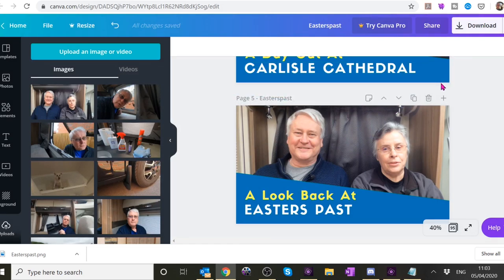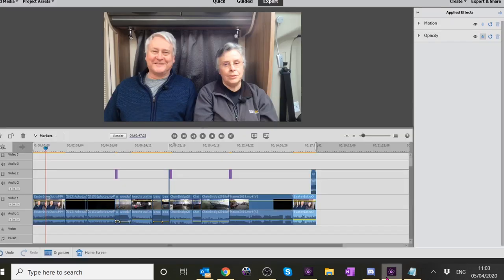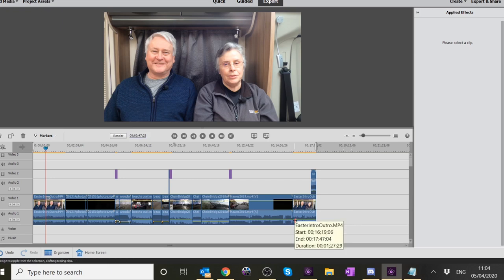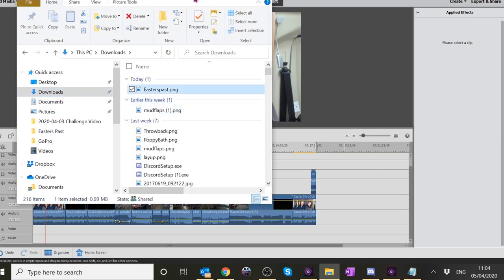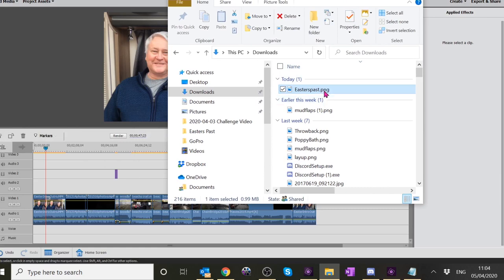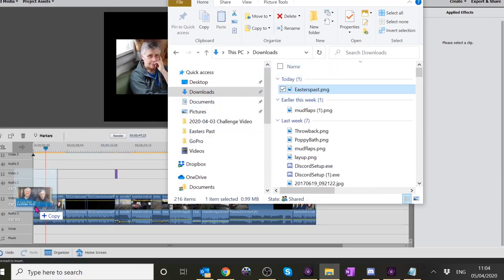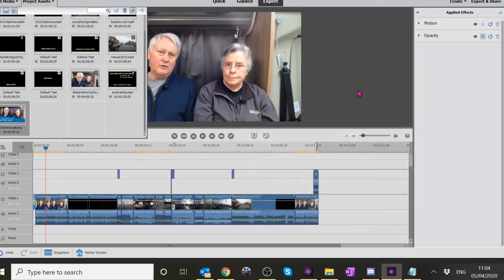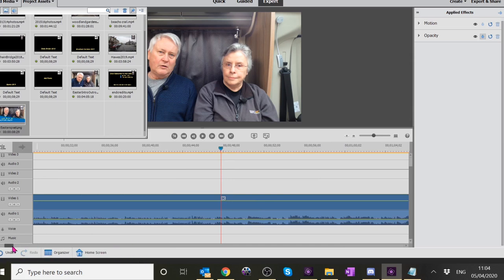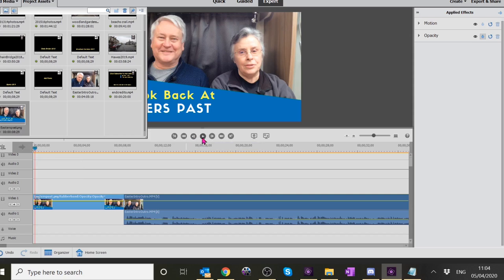I now need to drop it right at the front of the project. Go into Downloads, there it is - it's a PNG file - a Portable Network Graphics thing. Click and drag it and you want to get right to the front and let go. There it is - it's tiny because it's only going to be - I think we set it to nine seconds.